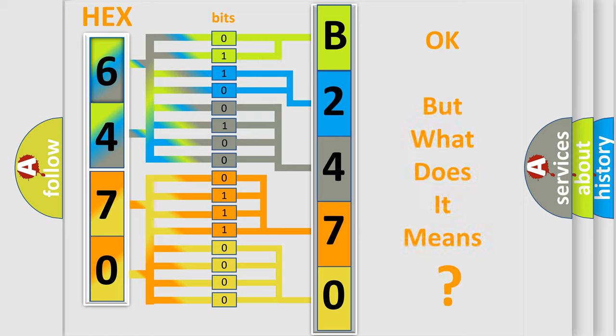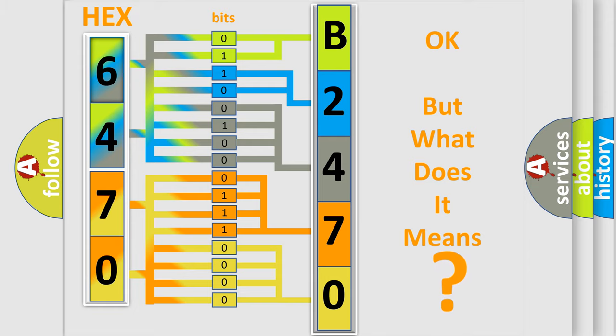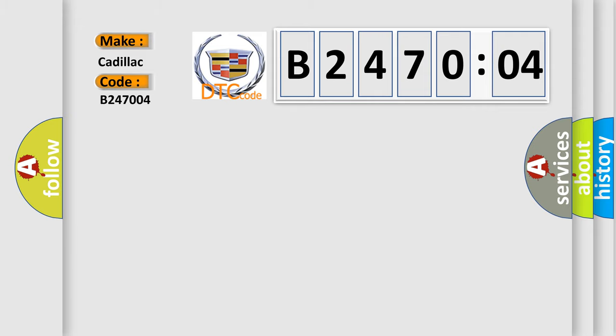The number itself does not make sense to us if we cannot assign information about what it actually expresses. So, what does the diagnostic trouble code B247004 interpret specifically for Cadillac car manufacturers?